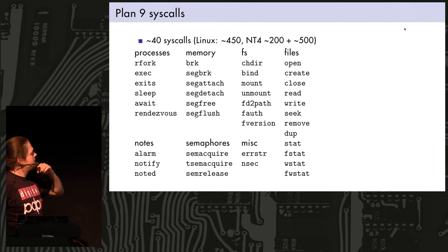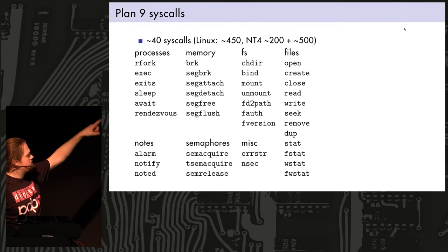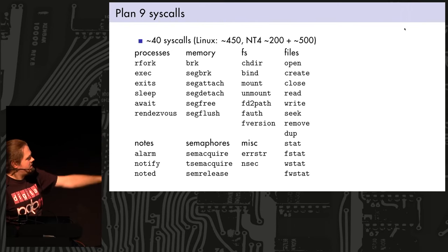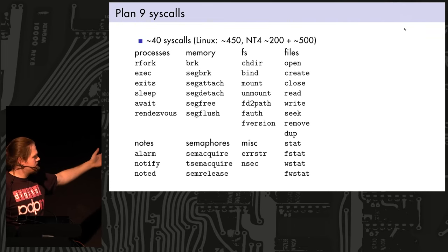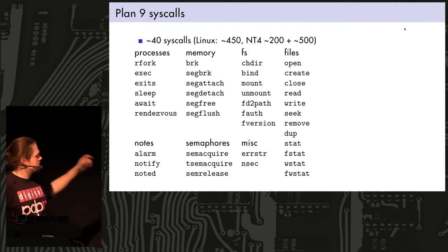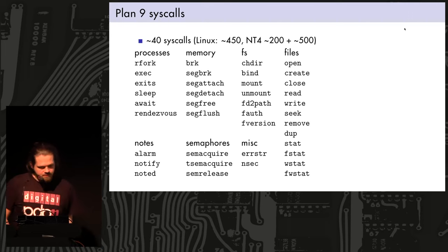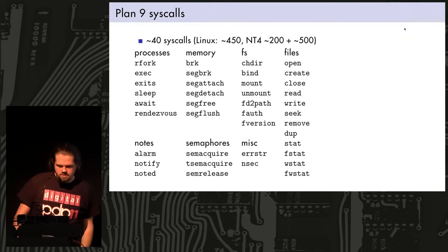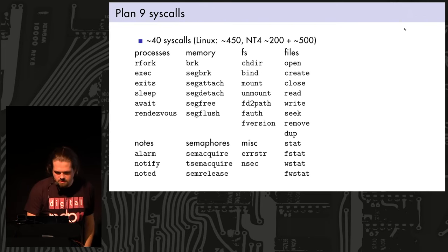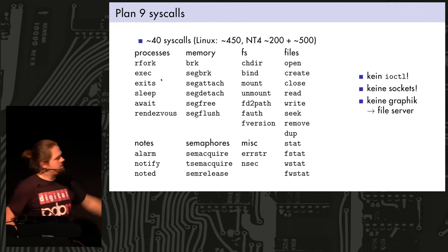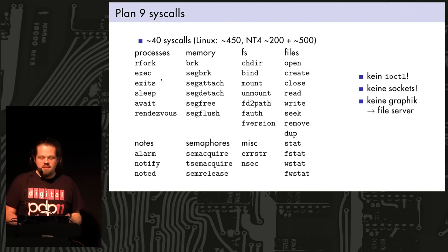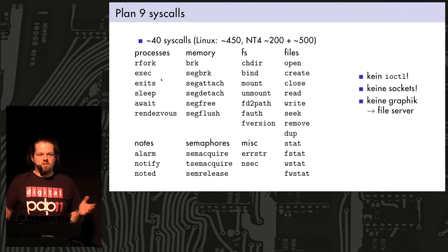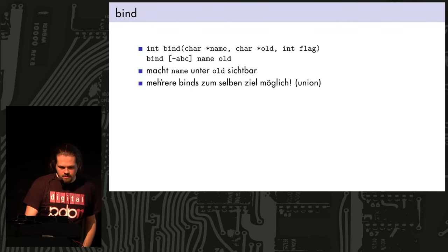So now let's take a look at the system calls. These are around 40 system calls, compared to Linux with 450, and Windows NT4 with around 200, and then 500 more for the graphic stuff that went into the kernel at some point. This is pretty minimal. And we have pretty much standard system calls to deal with processes, with memory, with a file system, files, notes, which is the Plan 9 equivalent to signals. And some, of course, which were actually added later, if I'm not mistaken, for synchronization. Rendezvous is the preferred way, I think, to do synchronization stuff.